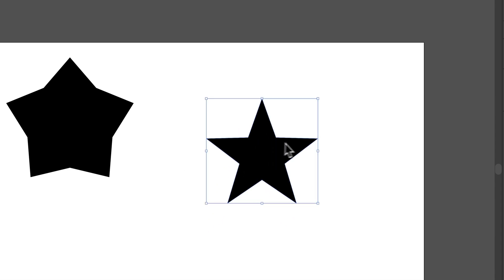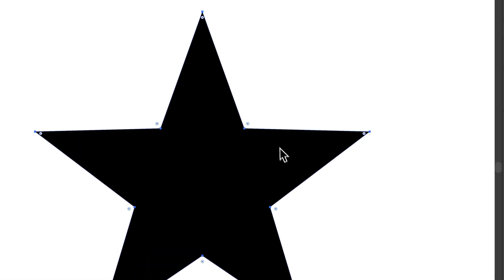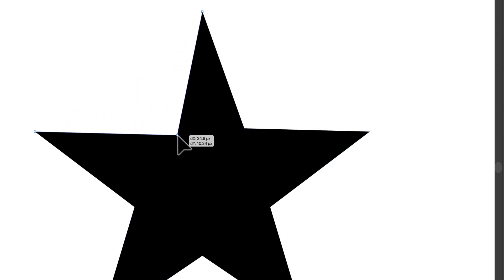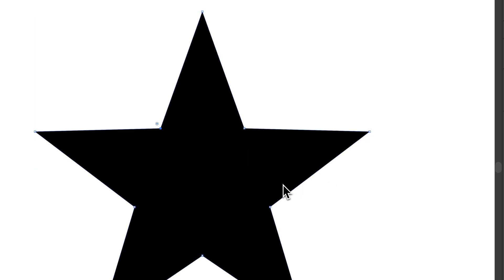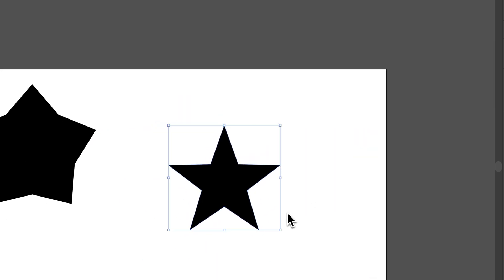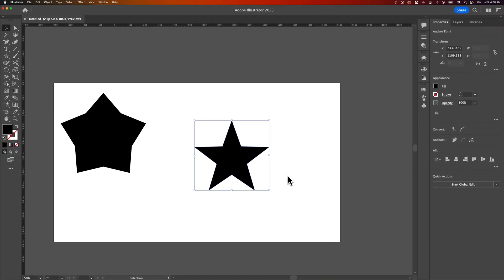And we can also press A for the direct selection tool, kind of zoom in here. And we can do things like round all the edges off. We can just grab a point and then move these points around so you can manipulate the shape afterward. But it's probably best to get that star looking as close to the way you want it to look as possible when you're using the star tool. And that is how to make a star here in Adobe Illustrator.